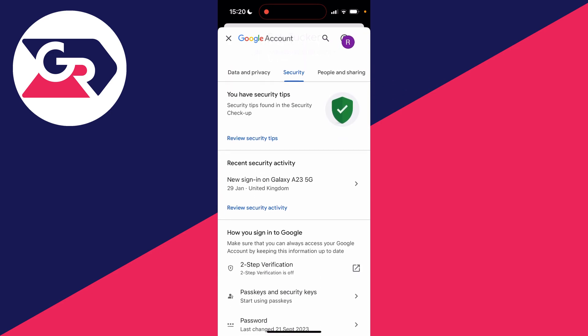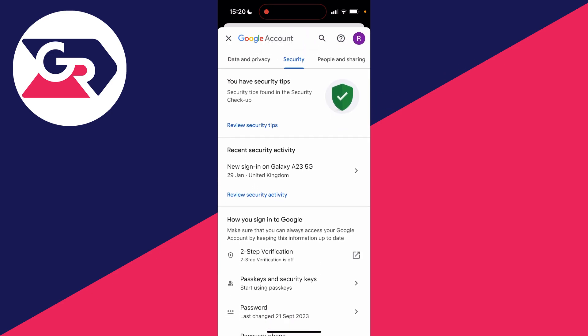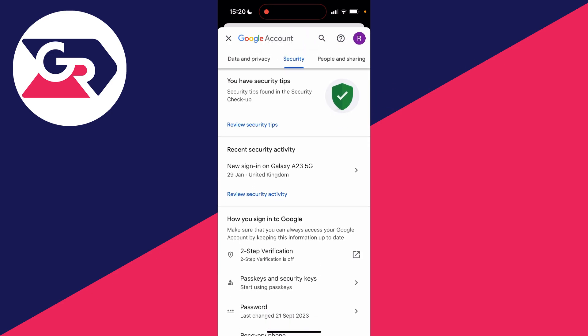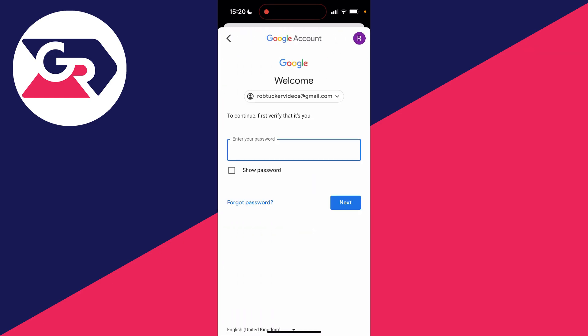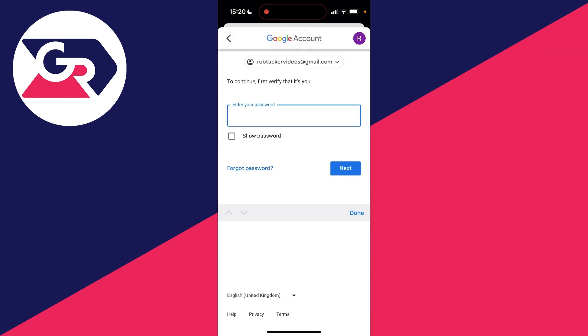Then you scroll down until you see password just down here and click on it. And what you now need to do is enter your current password. If you've forgotten it, you can always reset it by clicking on forgot password.